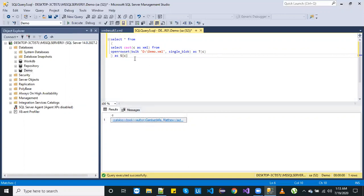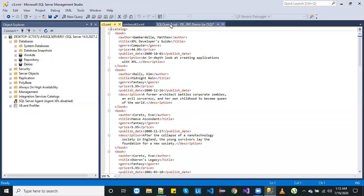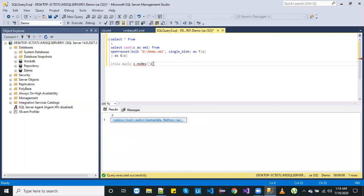Our next step is to get the data in the form of a table. To do that, we will use CROSS APPLY. We use CROSS APPLY to get the row data — you can read about it on Google if you want to know why we use cross apply. As we have seen, the main header is 'catalog', and under catalog we have 'book'. So under the nodes we will write 'catalog' then 'book', and close it, naming it as 'a'.